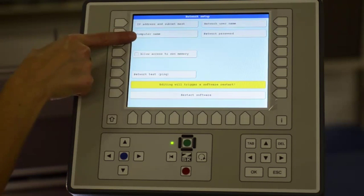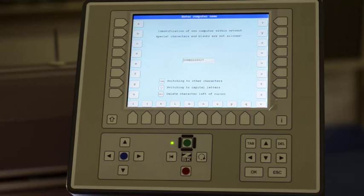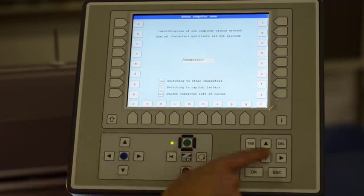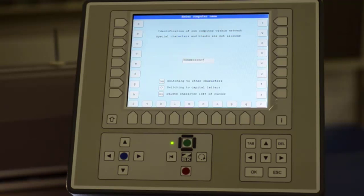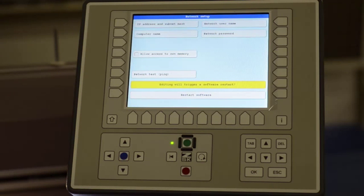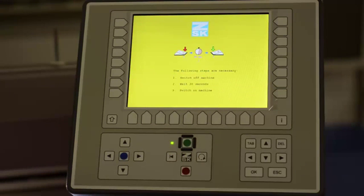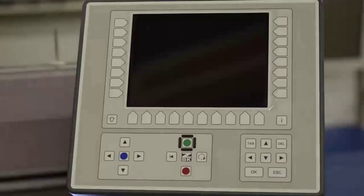I then need to input the computer name, which in this case is the machine name. You can type in the name of the machine, whatever name you want, and then we will need to restart. So we press R8 to restart, turn off the machine, wait 30 seconds, and then restart.